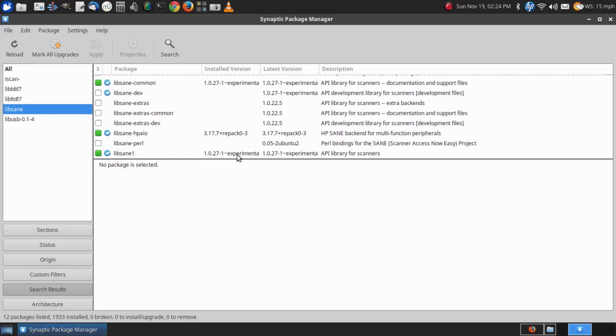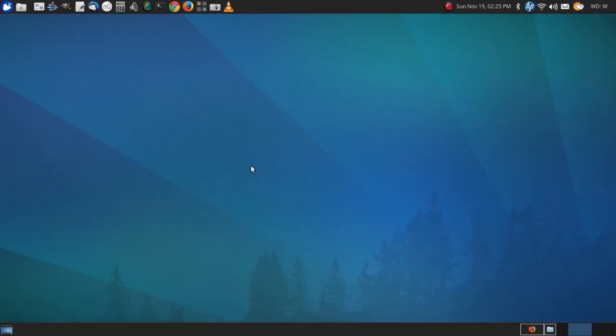In reading more about it, I find that you can't revert to a previous version of this package because it will break other aspects of Ubuntu 17.10. So my immediate fix was to install Ubuntu 16.04 or one of its derivatives on an external drive and use that when I want to use this scanner, and that works fine.